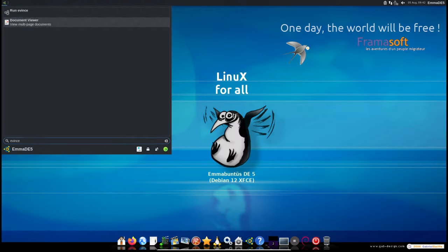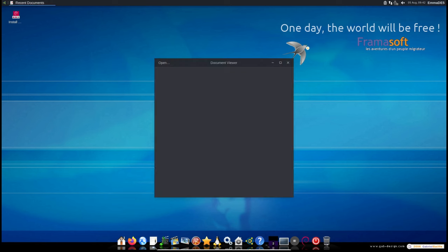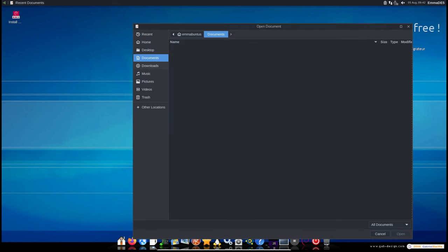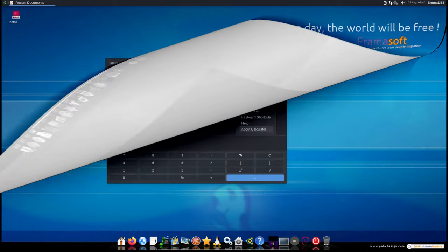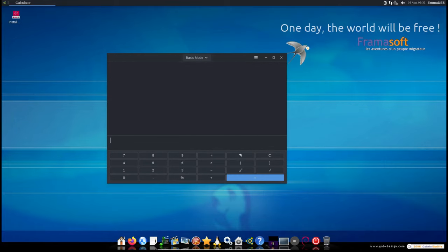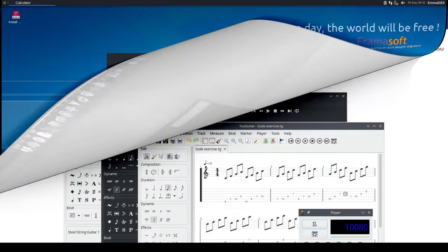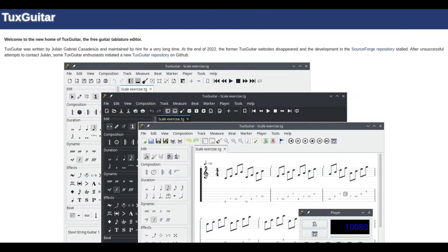Replaced Xpdf Viewer with Evince. Evince is a document viewer that offers better accessibility features. Replaced Calculator with GNOME Calculator. GNOME Calculator is more accessible for users with disabilities. TuxGuitar, Darktable, and SuperTux have been removed to keep the ISO file size under 4 gigabytes, making it easier to download and install.